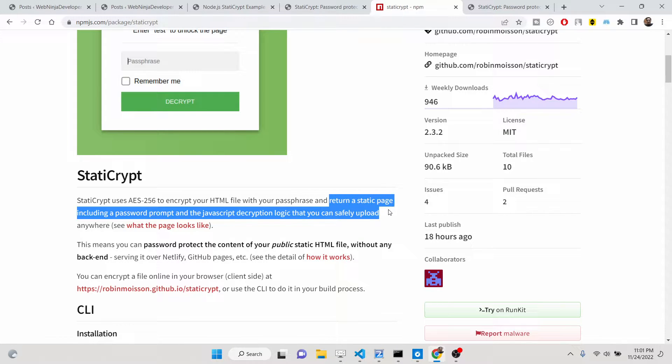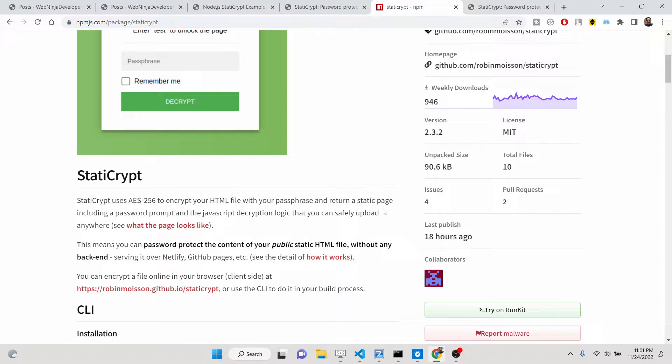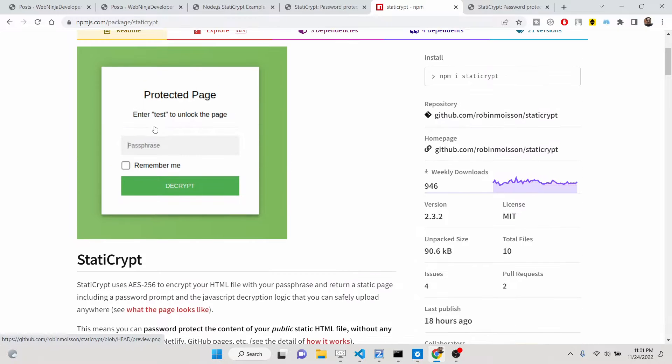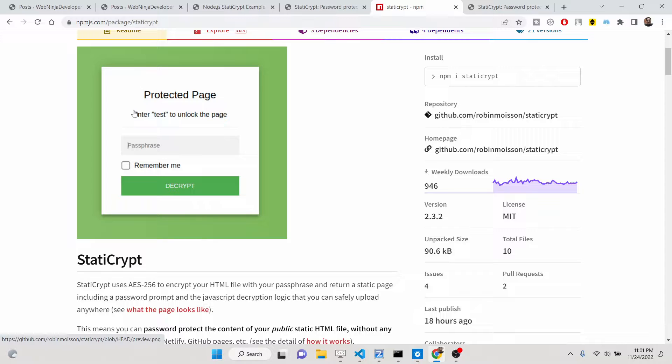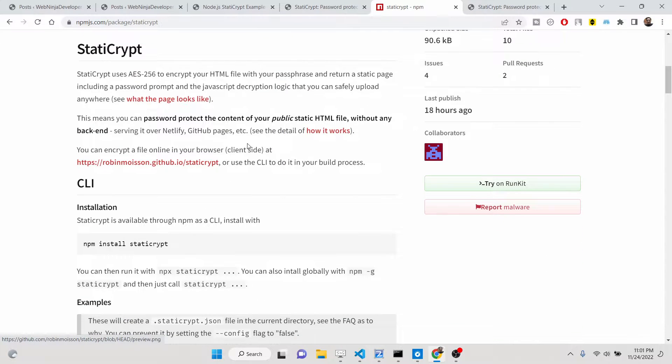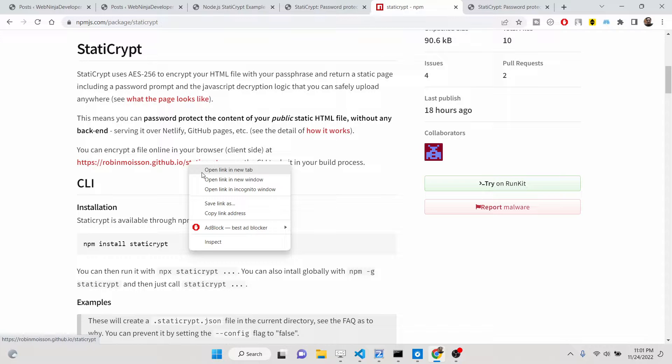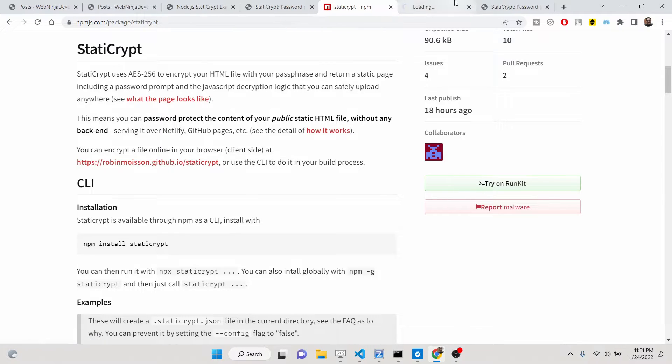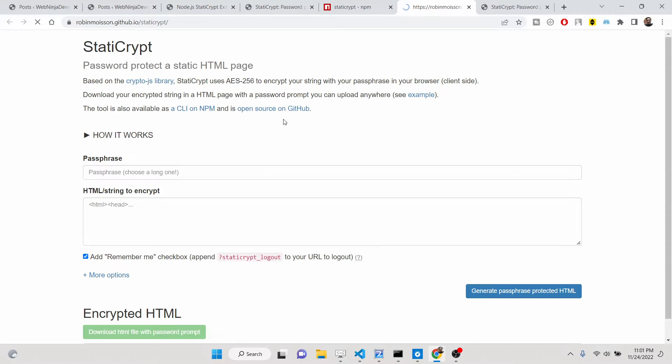Basically, it will ask you to write the password in order to access that protected page. And they offer this online tool with the help of which you can generate the password-protected HTML page.